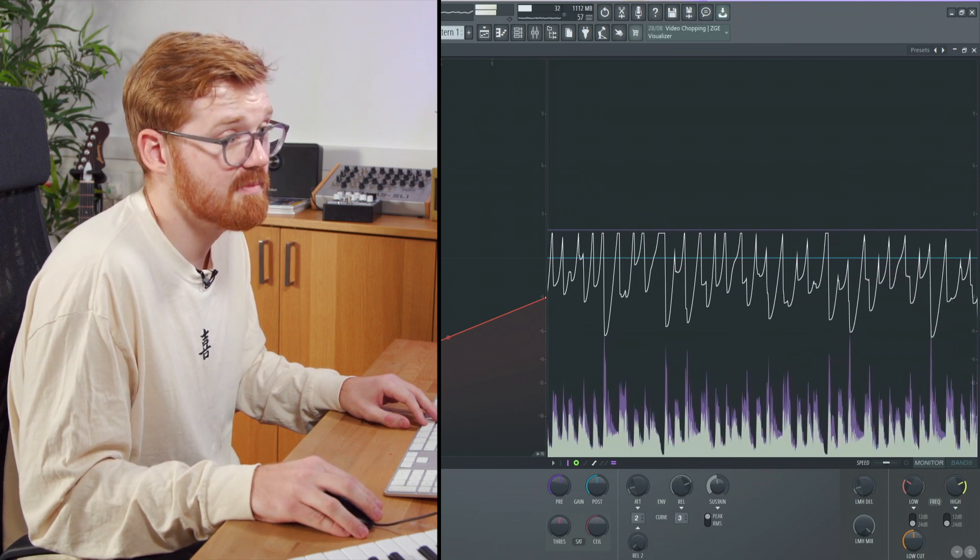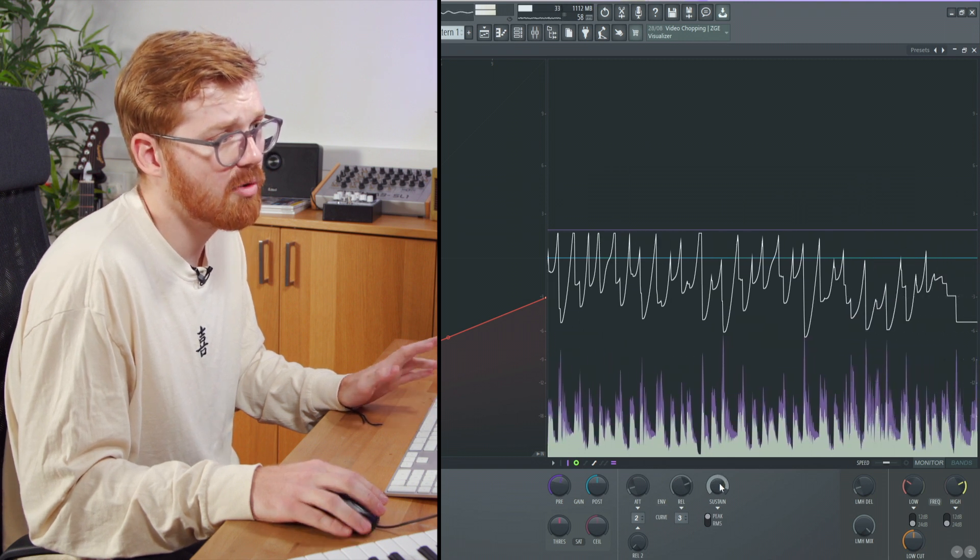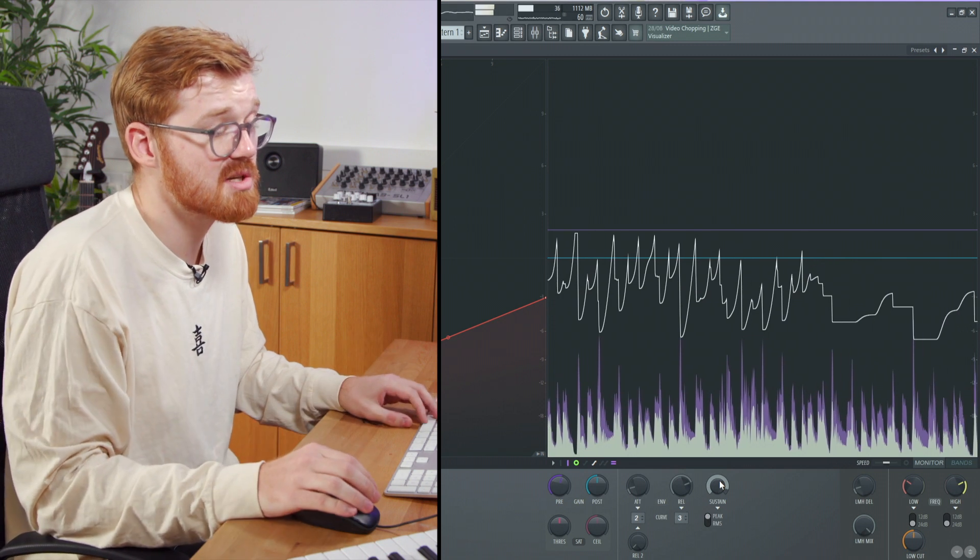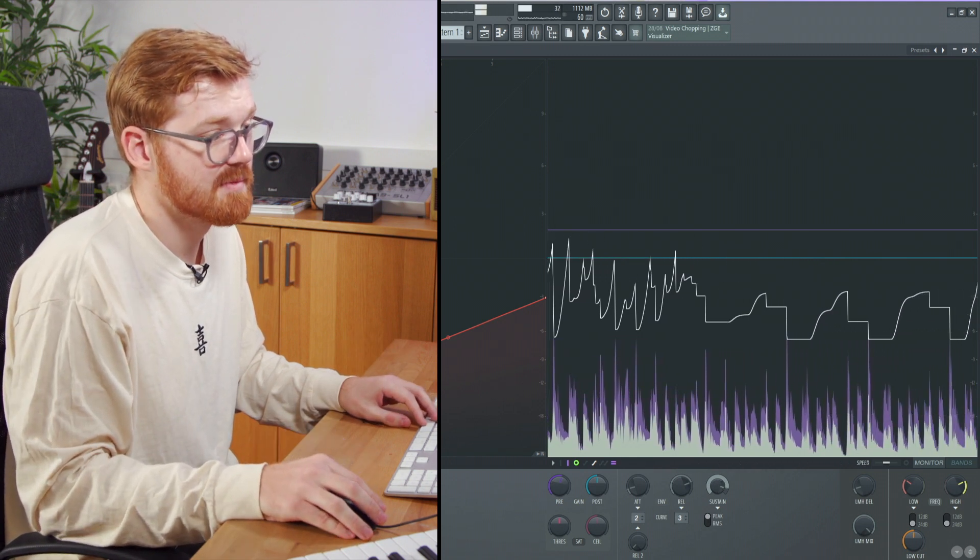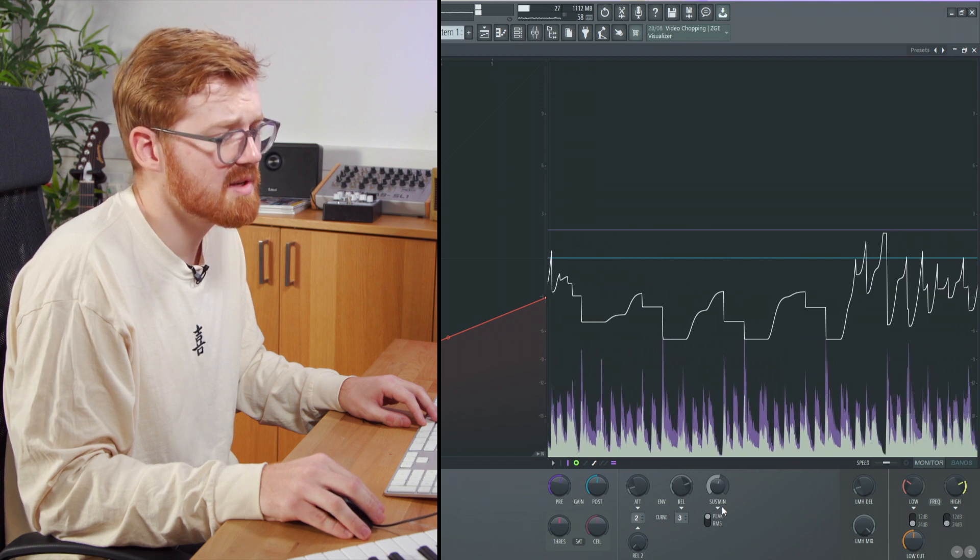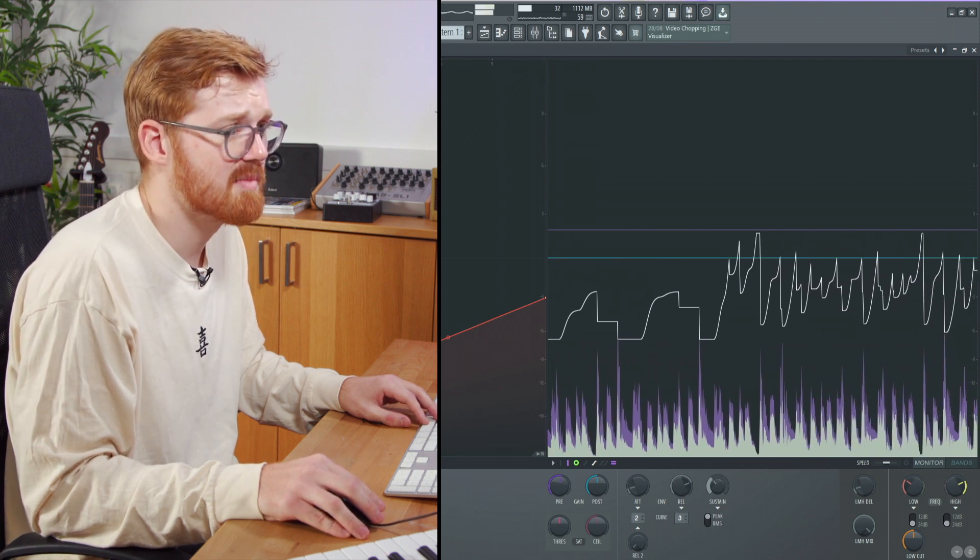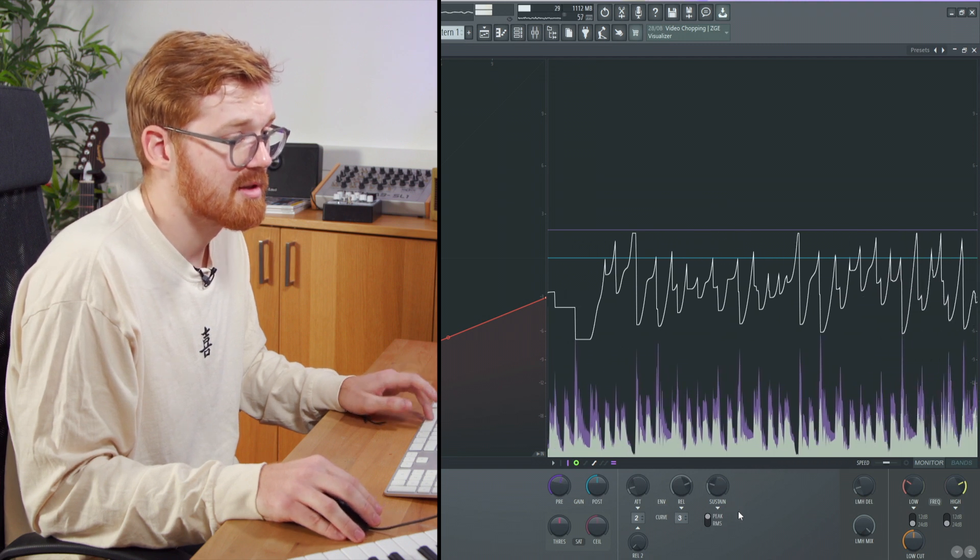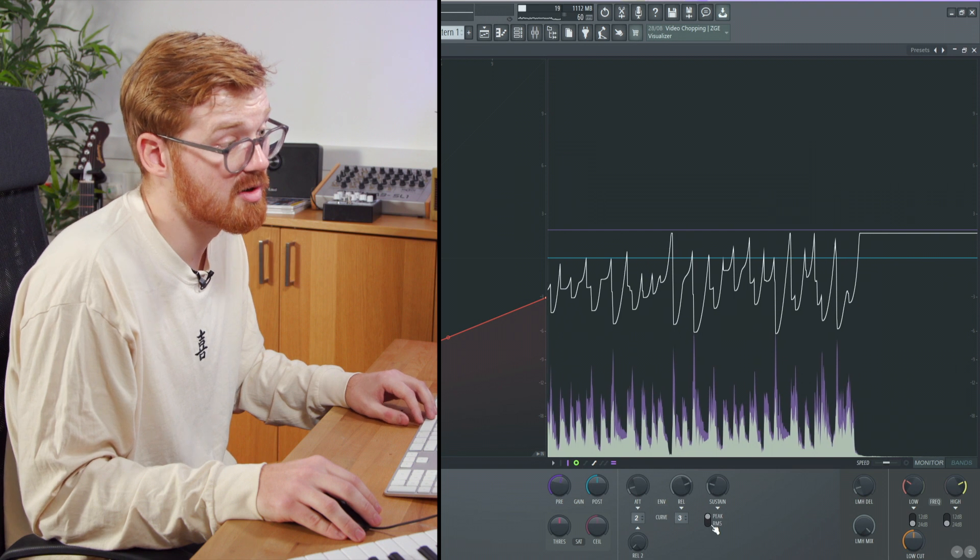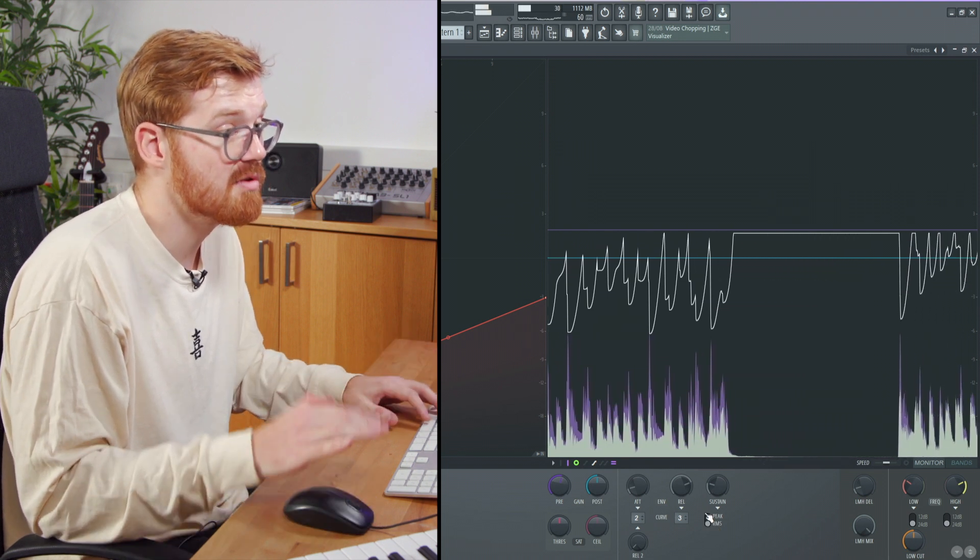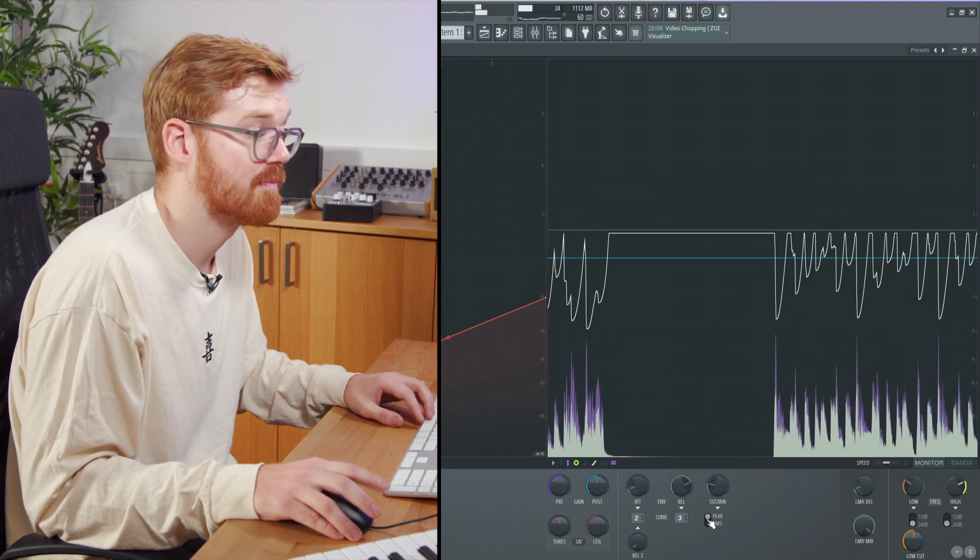As we move the sustain, it holds the compression for longer. This is unique—I don't think many compressors have a sustain. It's quite unique to Maximus. You can also compress just the peak or the RMS here. If you wanted to compress the RMS overall volume loudness, that's also an option.